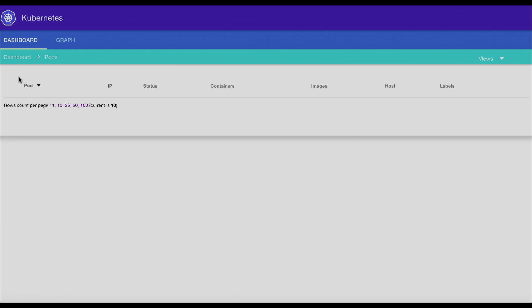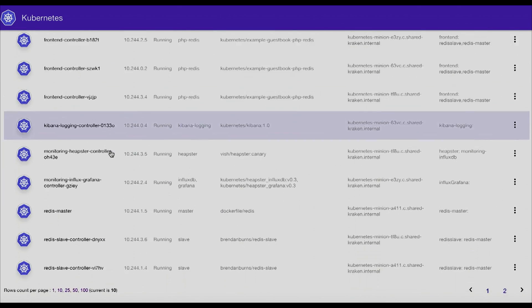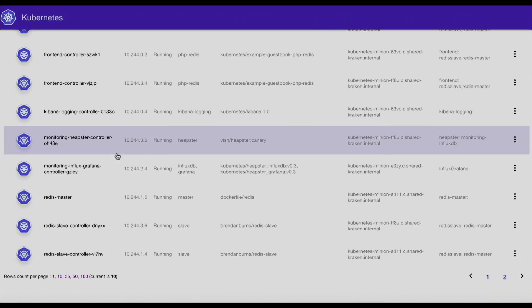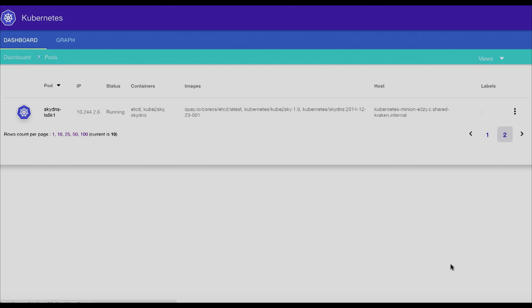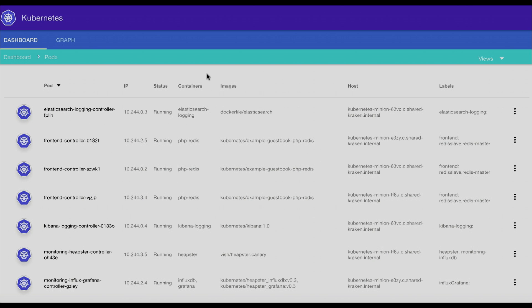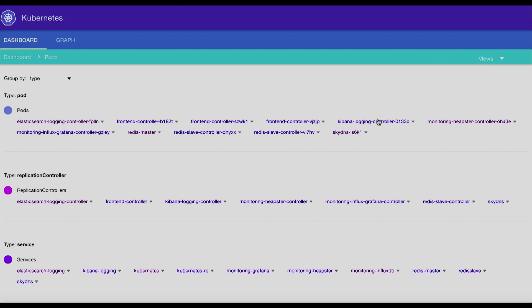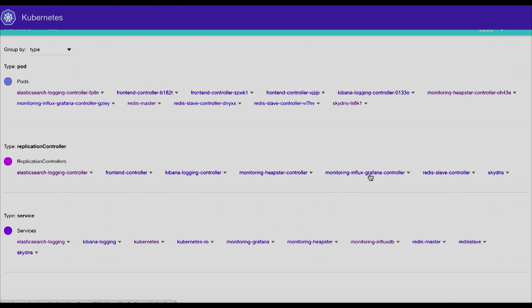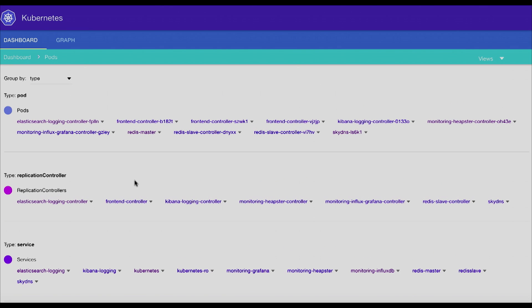One of the tenets when we built up the system is having everything available and routable on the URL, so that you can link someone to an issue with this container, this image, the time series information that I'm seeing this problem. Then your ops person can dig right in, look at that log, figure out what's going on, replace the image, do whatever they have to do for maintenance.